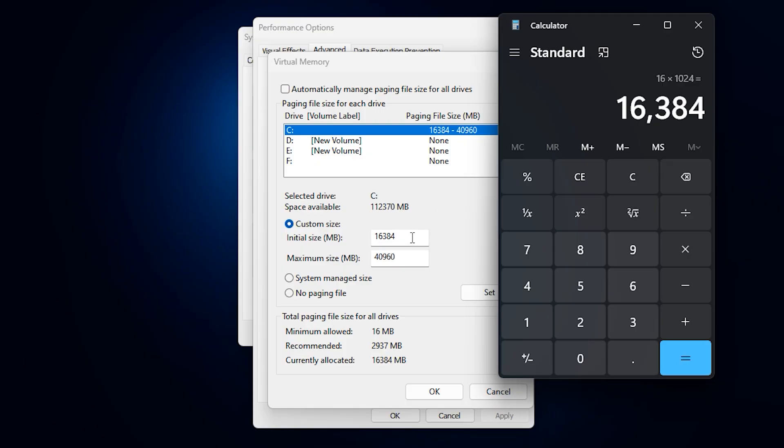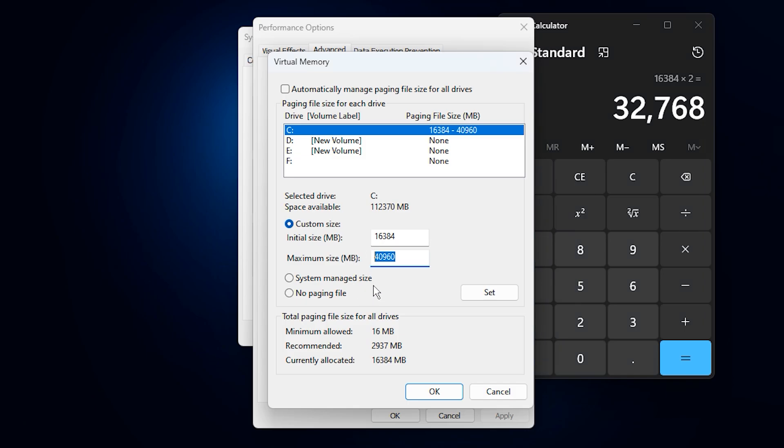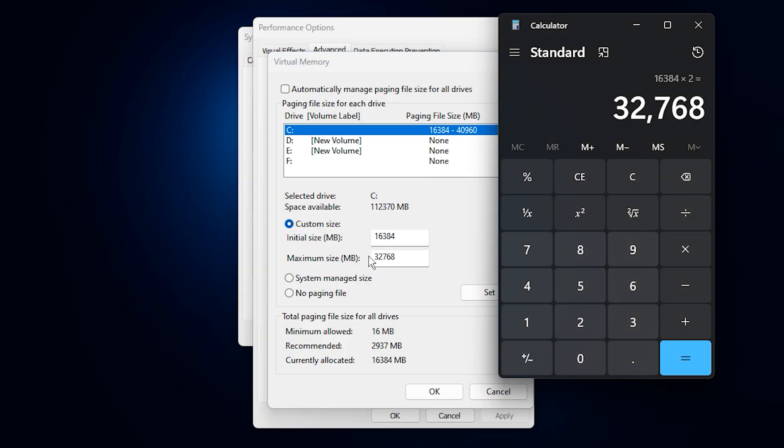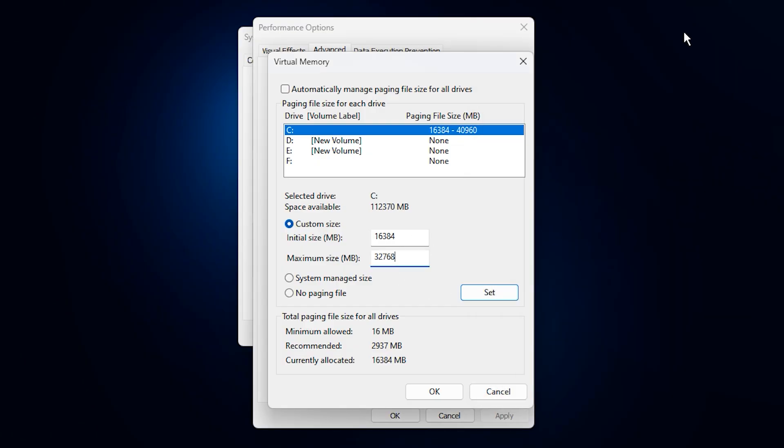This number will be your initial size for the paging file. Next, to get the maximum size, take that same number and multiply it by 2. 16,384 times 2 equals 32,768 megabytes. This ensures that your paging file has enough space to handle memory spikes, without being too small or unnecessarily large. Enter 16,384 for the initial size, and 32,768 for the maximum size. Click Set, then OK, and restart your PC to apply the changes.